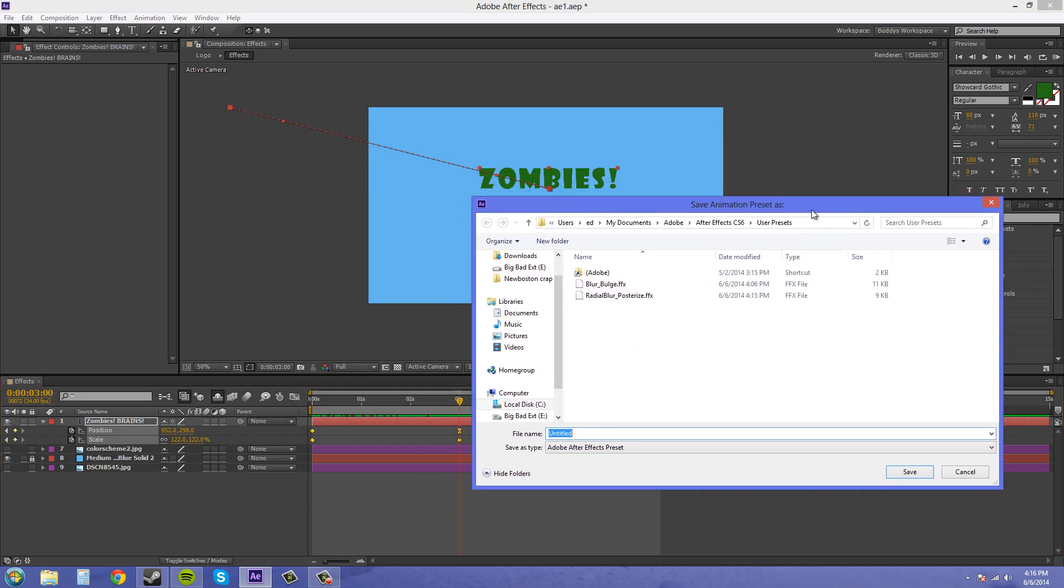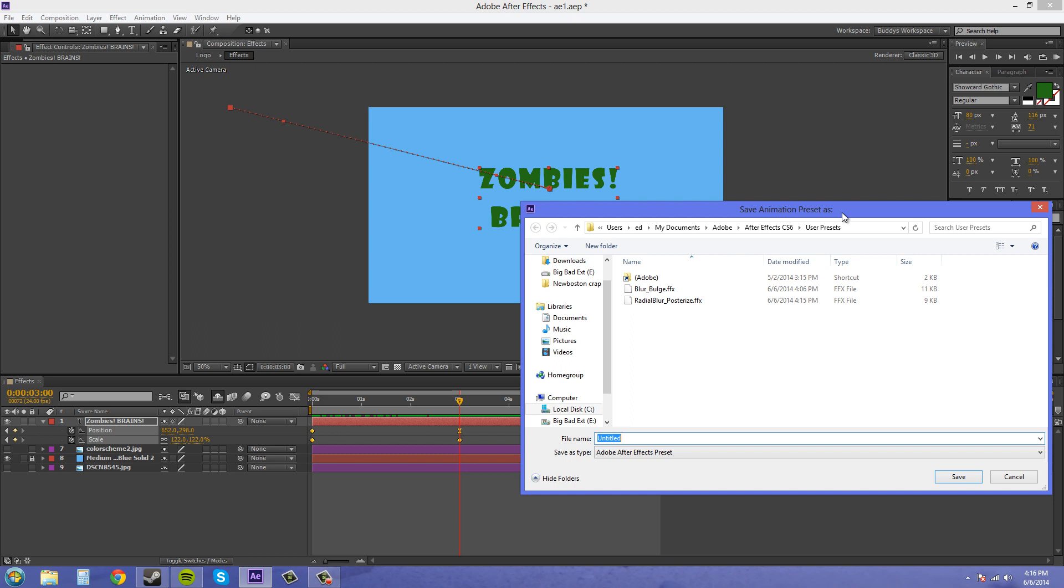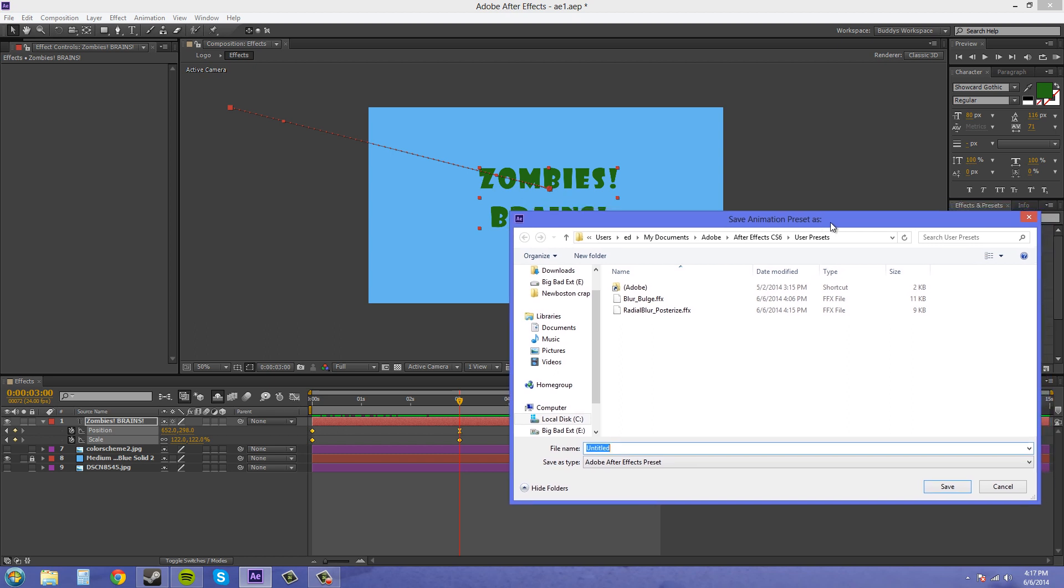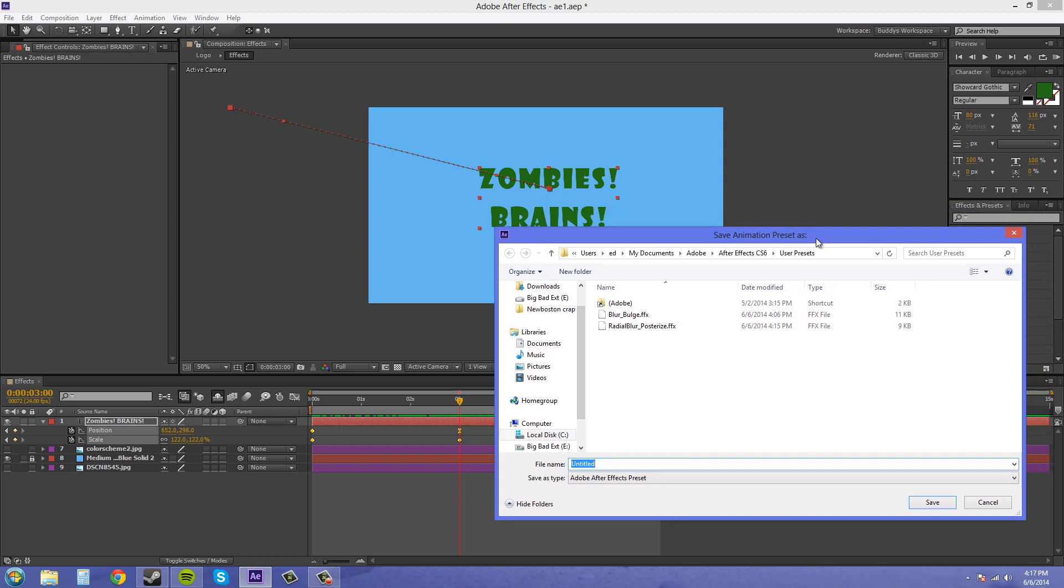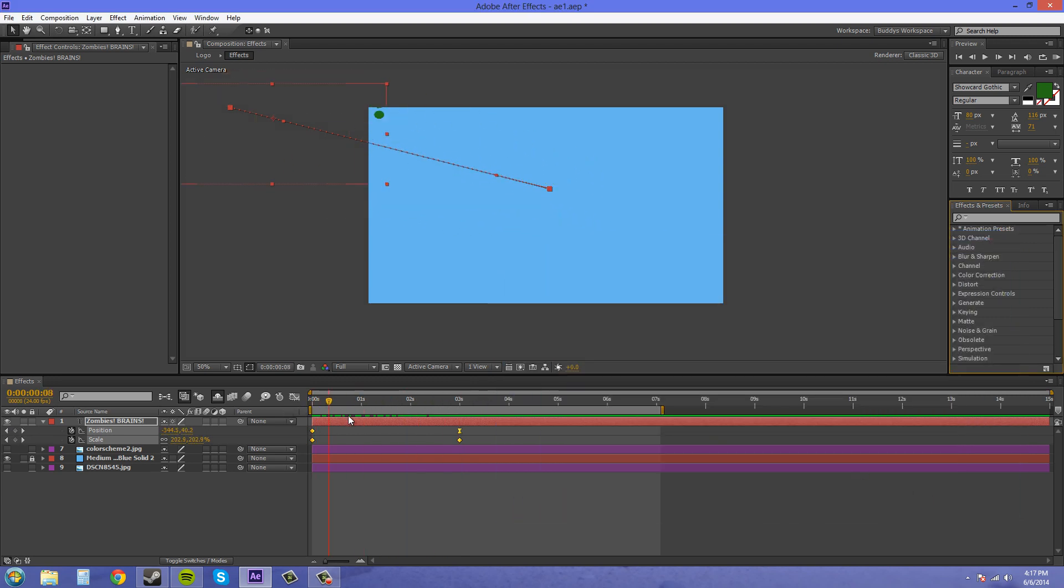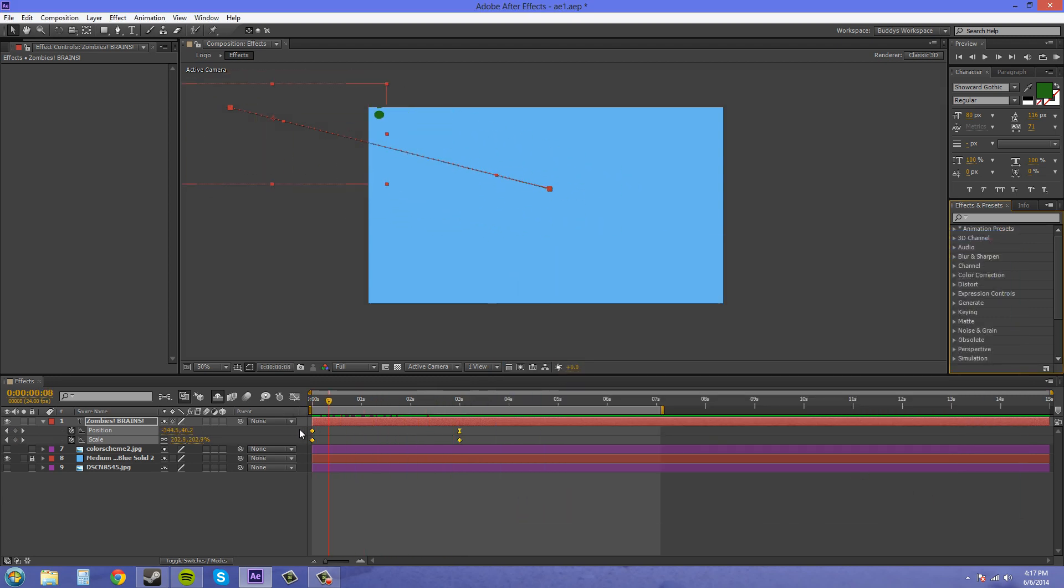And I've got a scale and a position from the top left so I could say fly in scale down top left or something like that. Fly in scale down top left or from top left maybe I should say. But it's good to have a descriptive name for your preset.